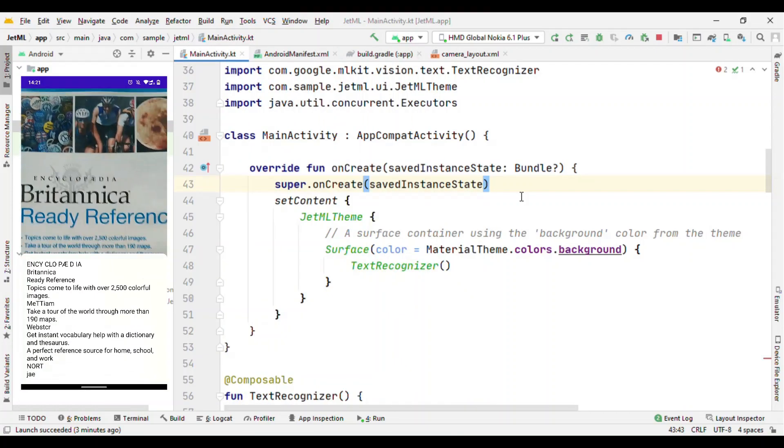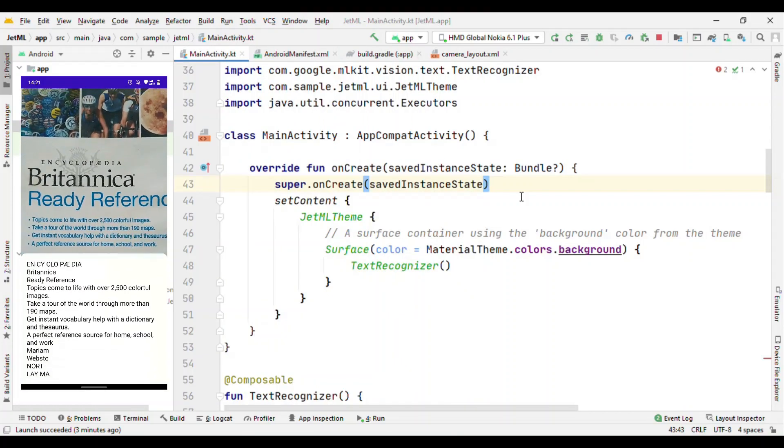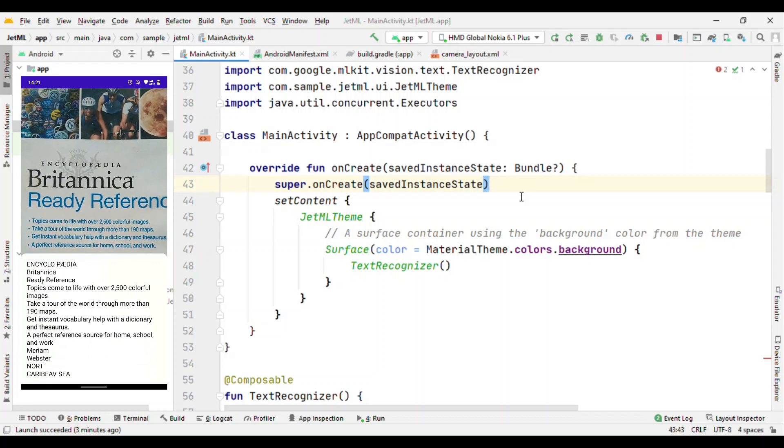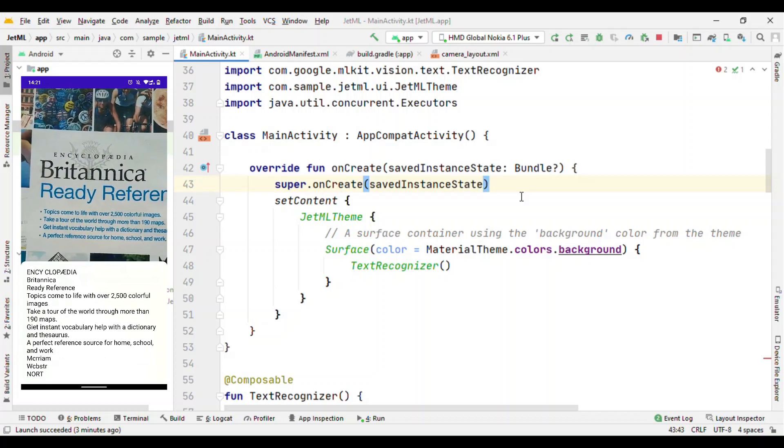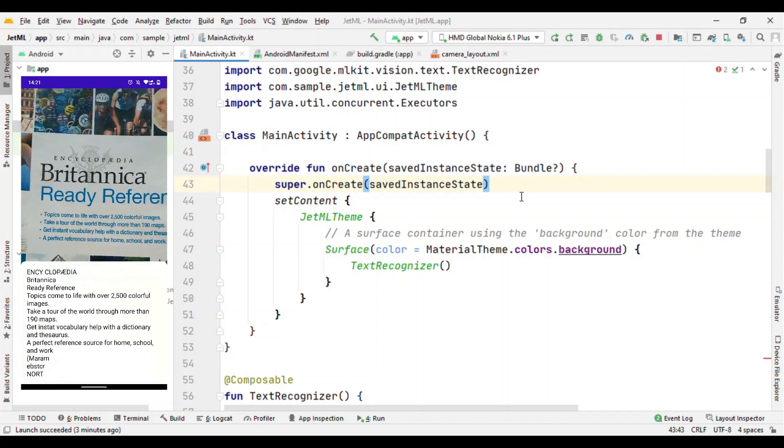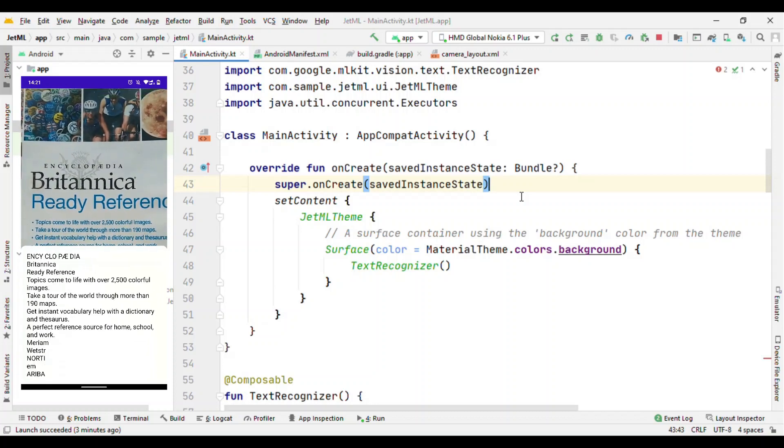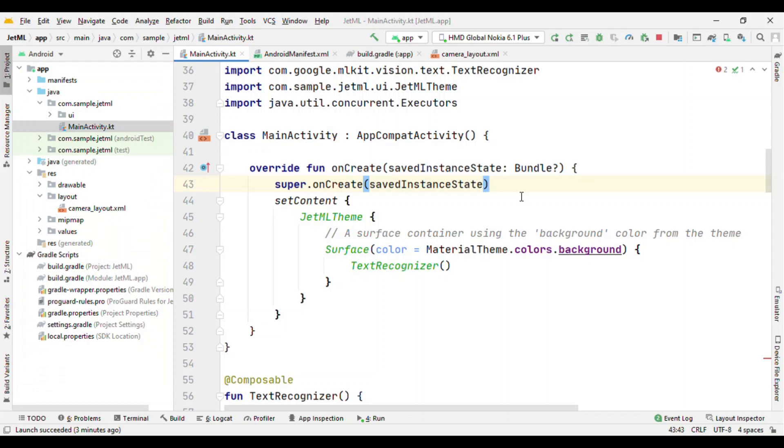I am Pankaj Rai and in this tutorial I am going to show you how you can add text recognition capability to your Android app using ML Kit and Jetpack Compose. If you are looking for adding this capability with a traditional view system, I have given a link in the description below. But this tutorial is for ML Kit with Jetpack Compose. So let's start with it.